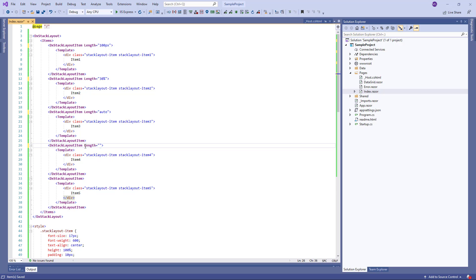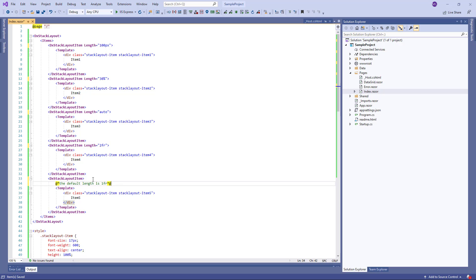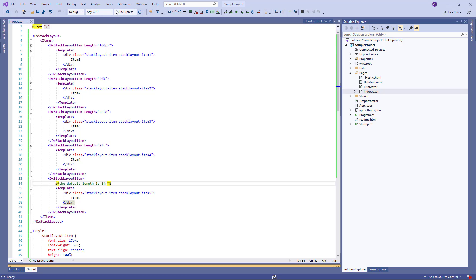You can also use the FR unit. This unit is introduced by the CSS grid. The default item's length is 1 FR. The StackLayout's items whose length is specified with the FR unit are arranged last, since they occupy the remaining space. The space is divided between these items in proportion to the prefix number. Let's take a look at this in the browser.